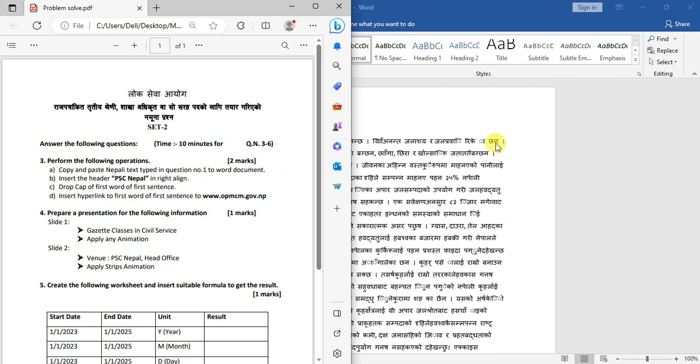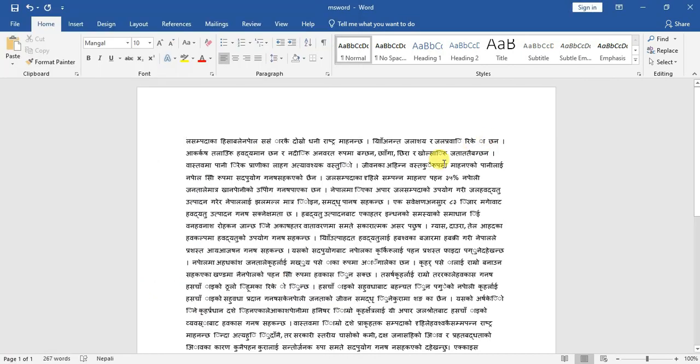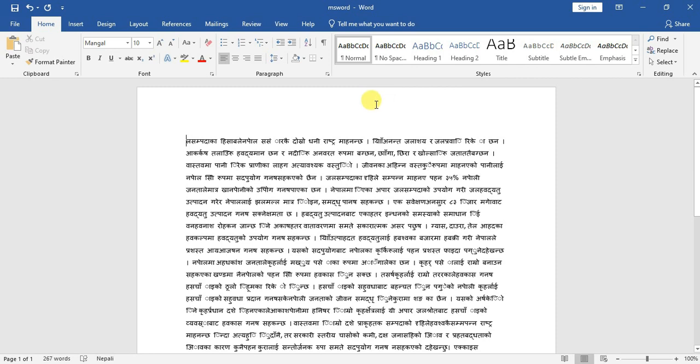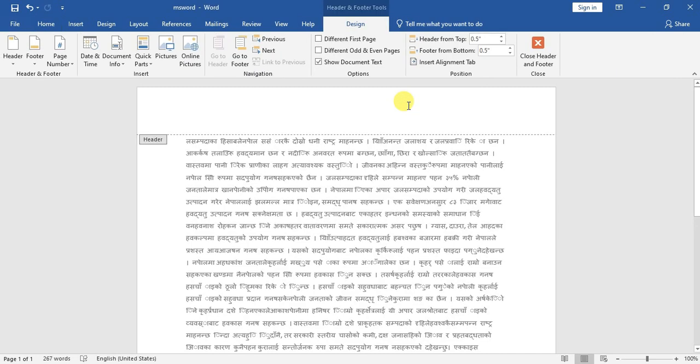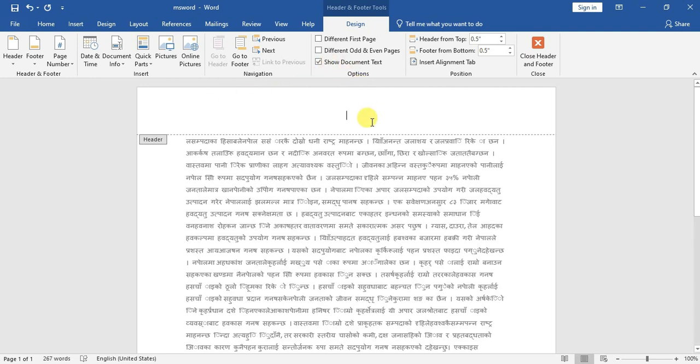Next task: Insert header with PSC Nepal in right alignment. Click on the header area, or right-click and select Edit Header. Type PSC Nepal and apply right alignment so the text appears on the right side.